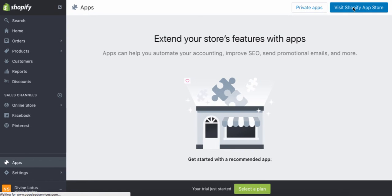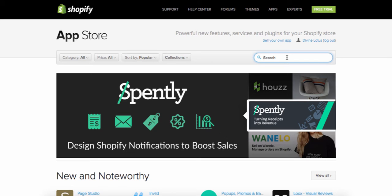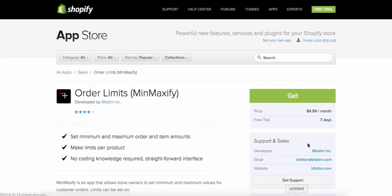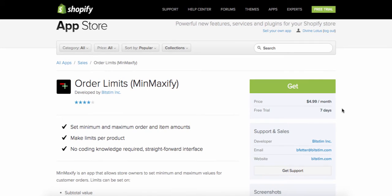Another important app is Minmaxify, which is also a paid app charging $5 a month. This is where you can set a minimum or maximum order for items, whether by a specific amount or specific weight. This is important for your free-plus-shipping strategy, because you don't want someone ordering 20 free-plus-shipping items where their shipping totals $20. This will help ensure everything is set up correctly.